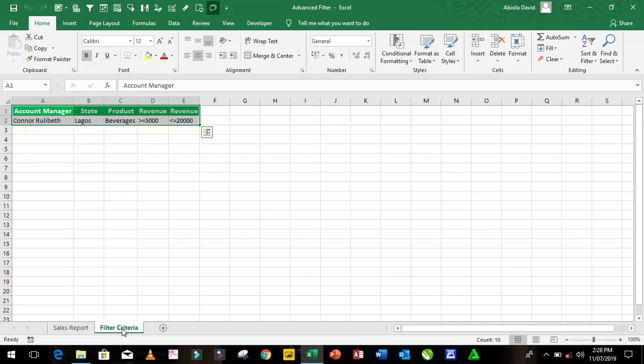which are account manager named Conor Relibet from the state of Lagos, products that are beverages, and revenue that is greater than or equals to 5,000 and less than or equals to 20,000.